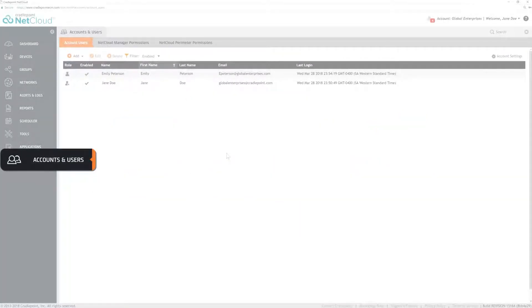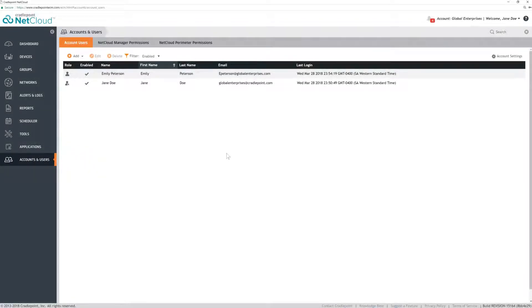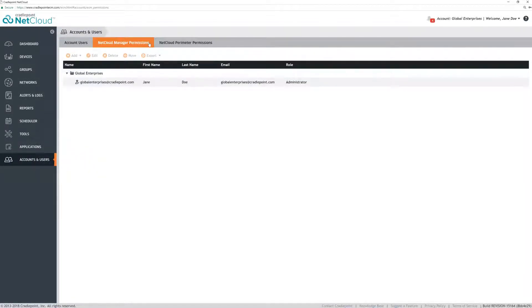Click the NCM Permissions tab and notice the hierarchical structure. There are a few objects that are helpful in managing hundreds or thousands of routers in a single pane of glass of NetCloud Manager.